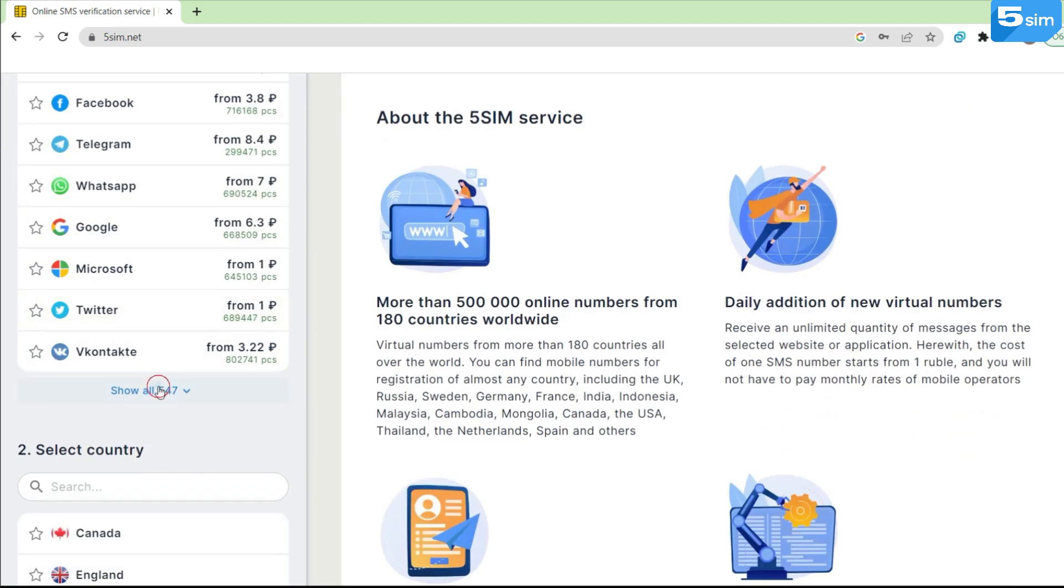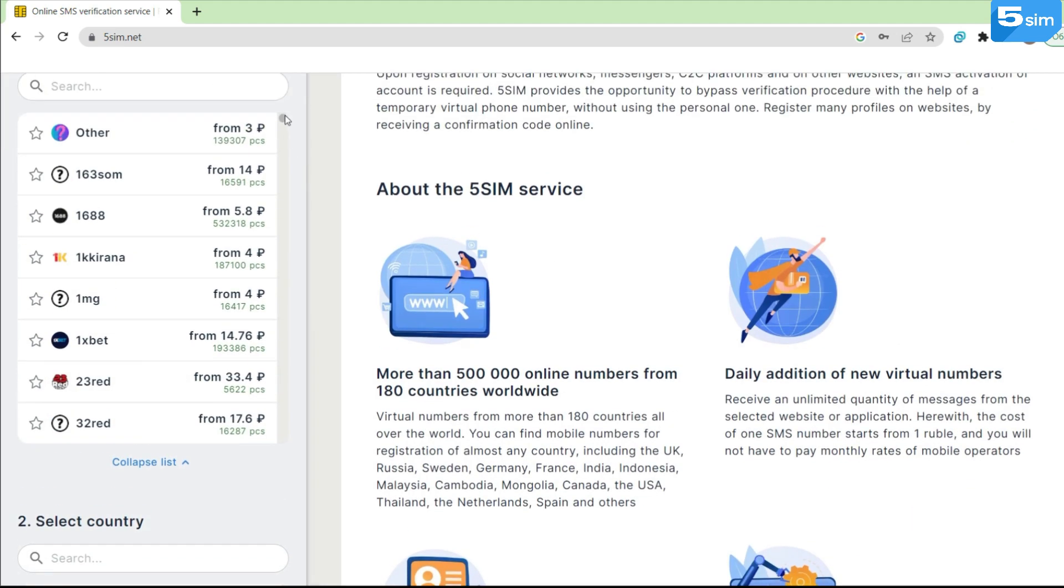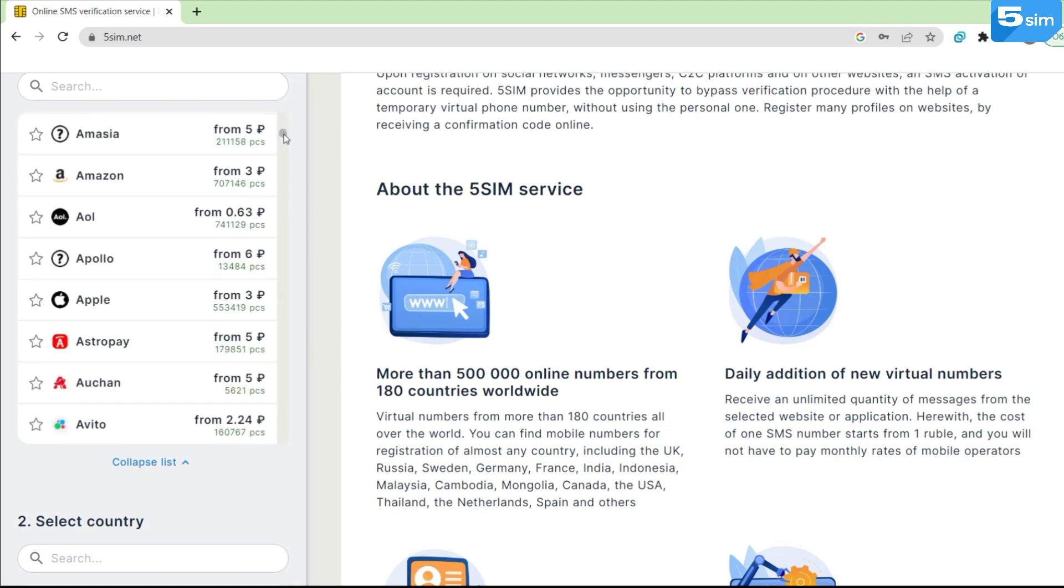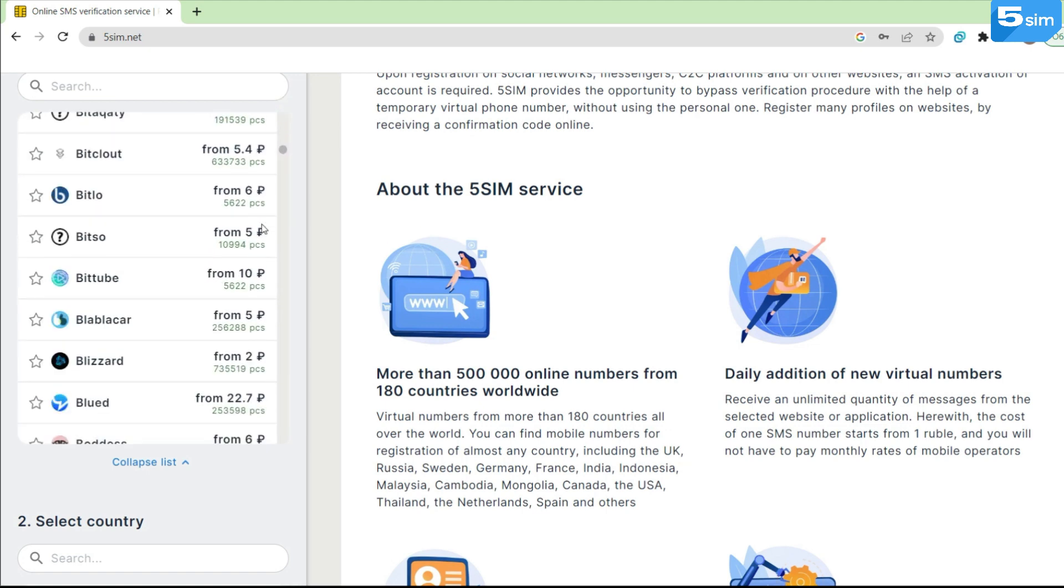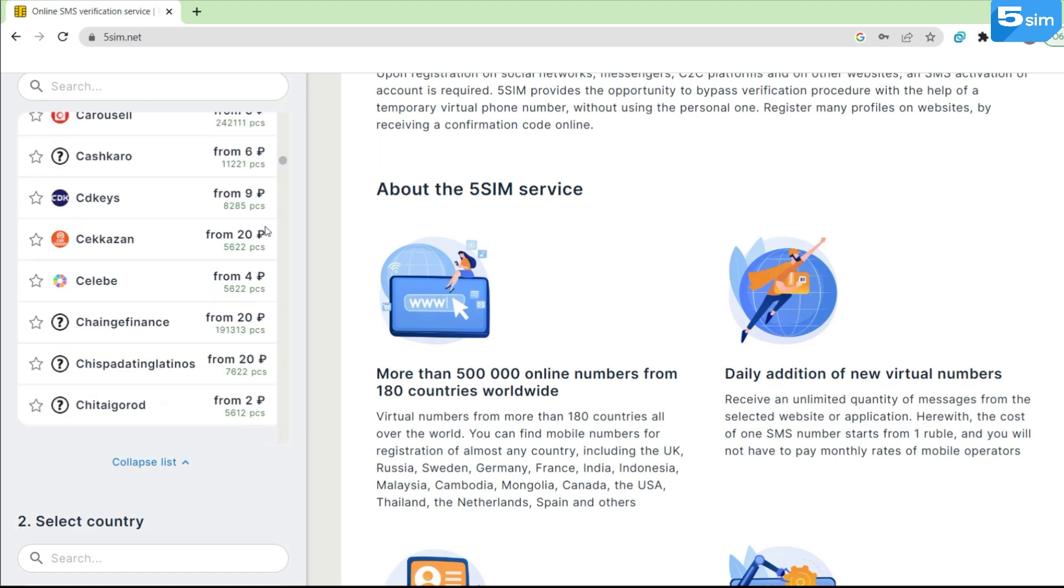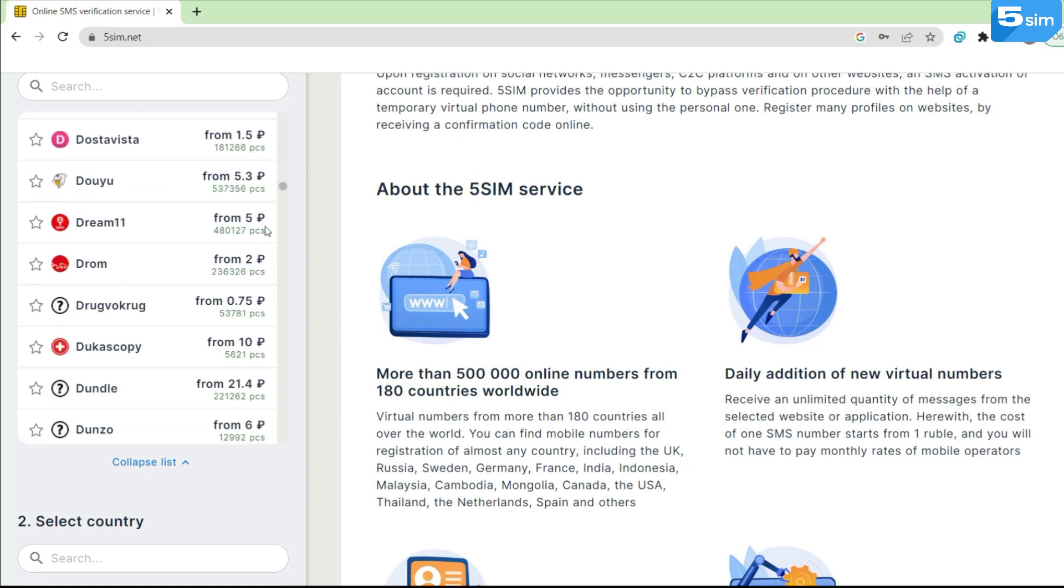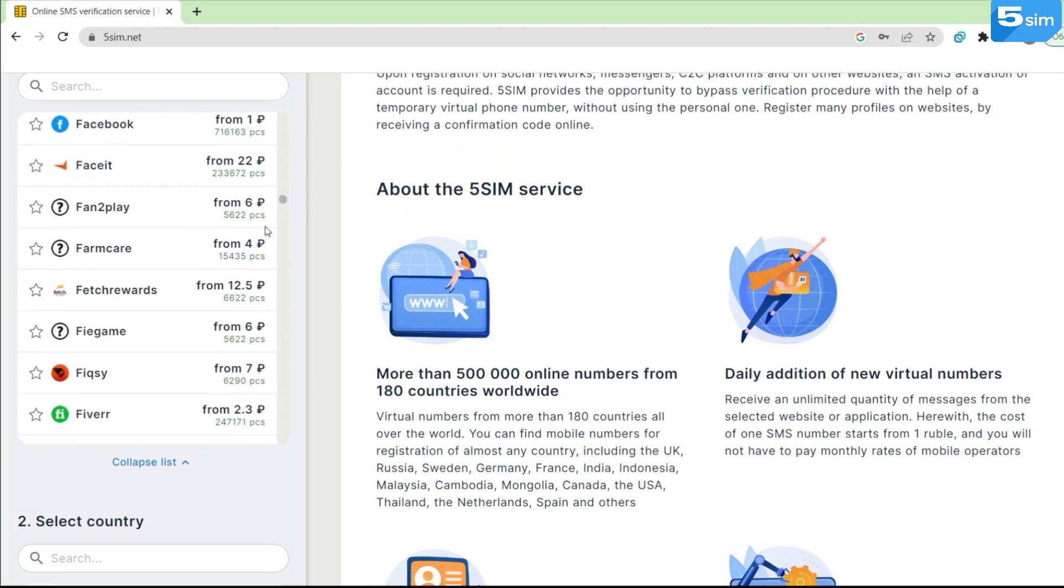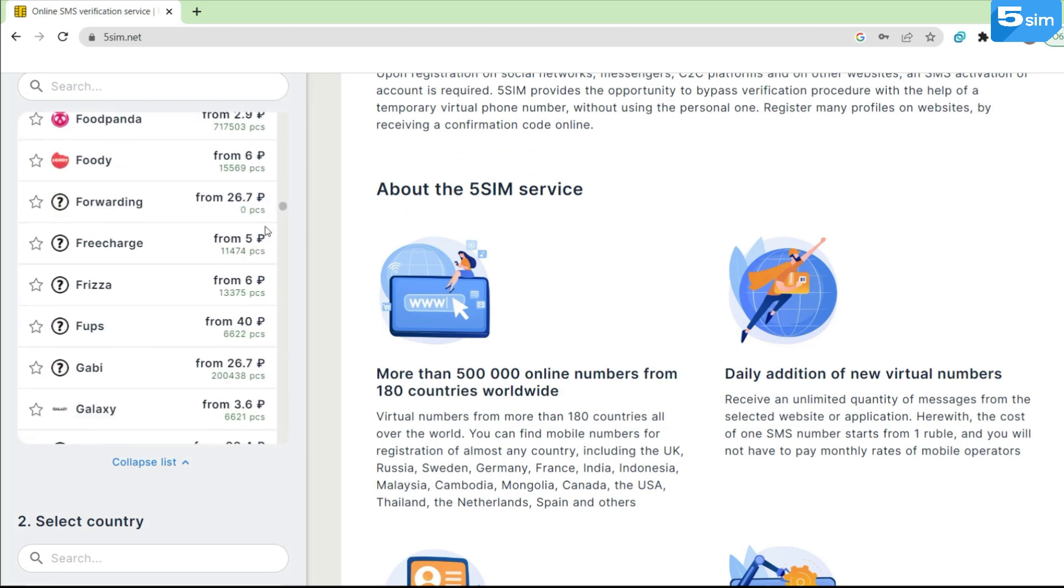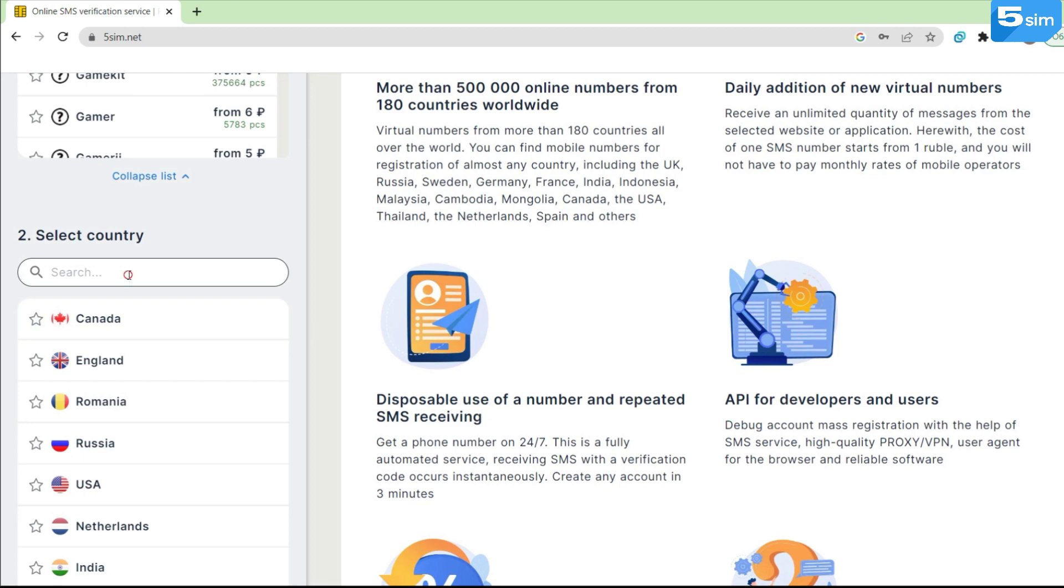To date, there are more than 500 services available for registration, and this list is being actively replenished and growing, allowing each user to find the necessary service for them.